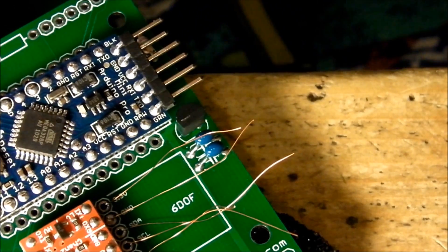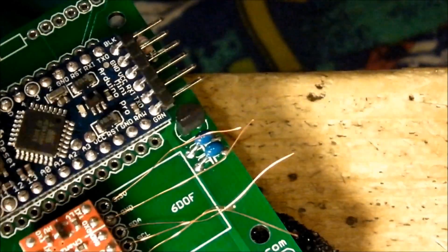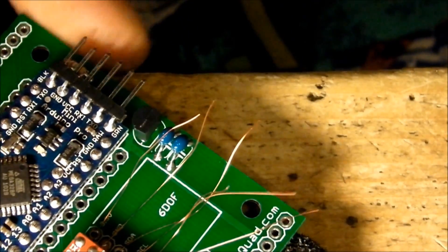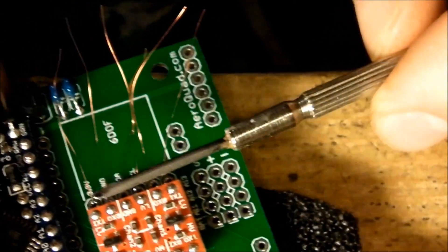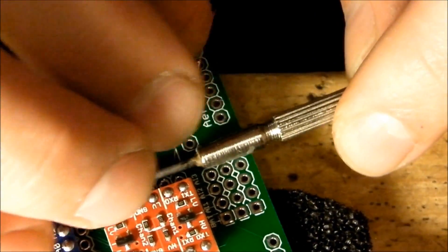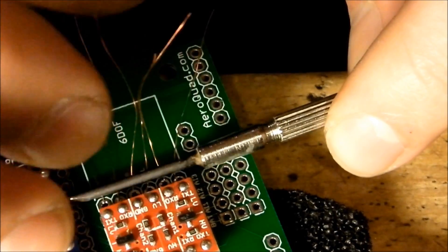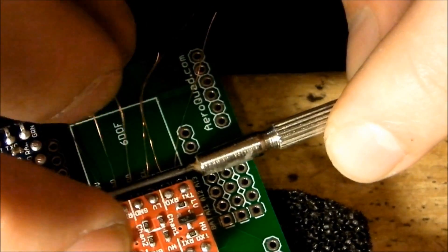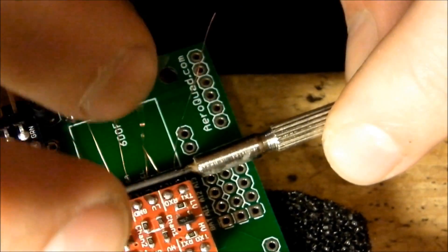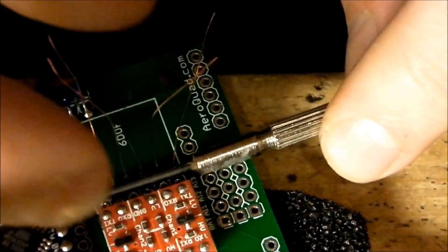We'll take this little screwdriver here. Not a drink. No drinking and soldering. Or, maybe. Anyhow...